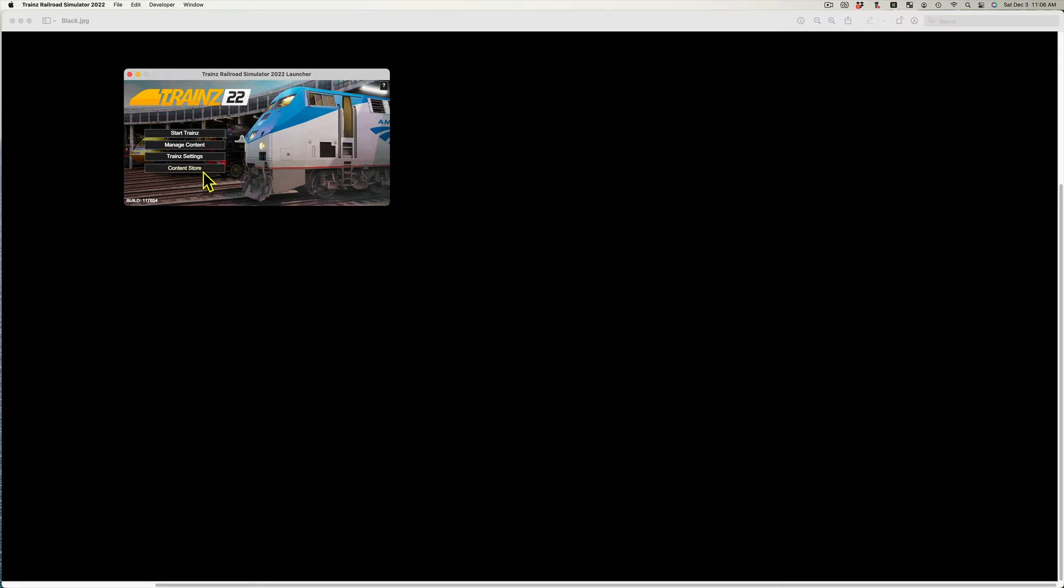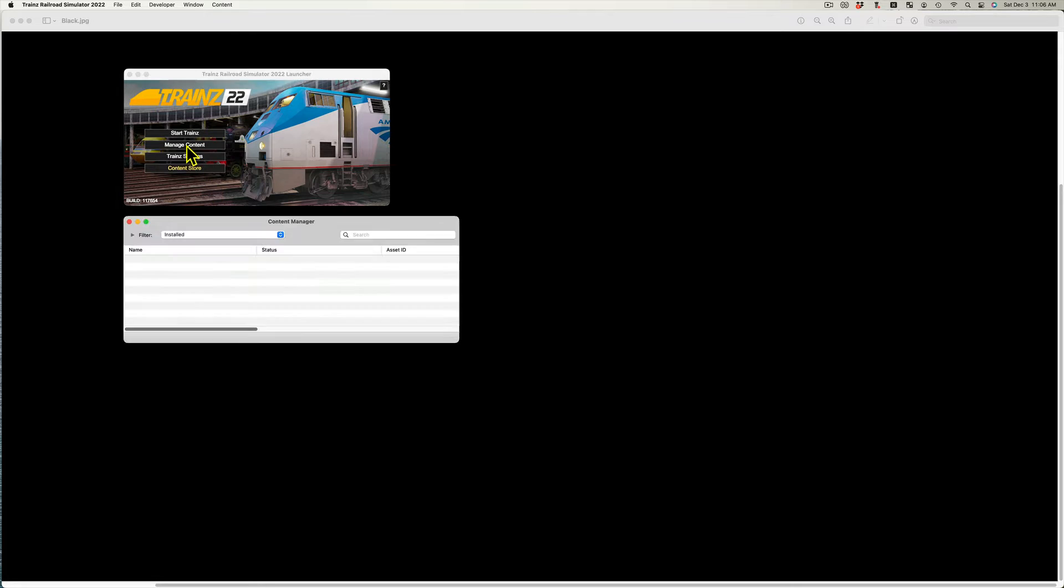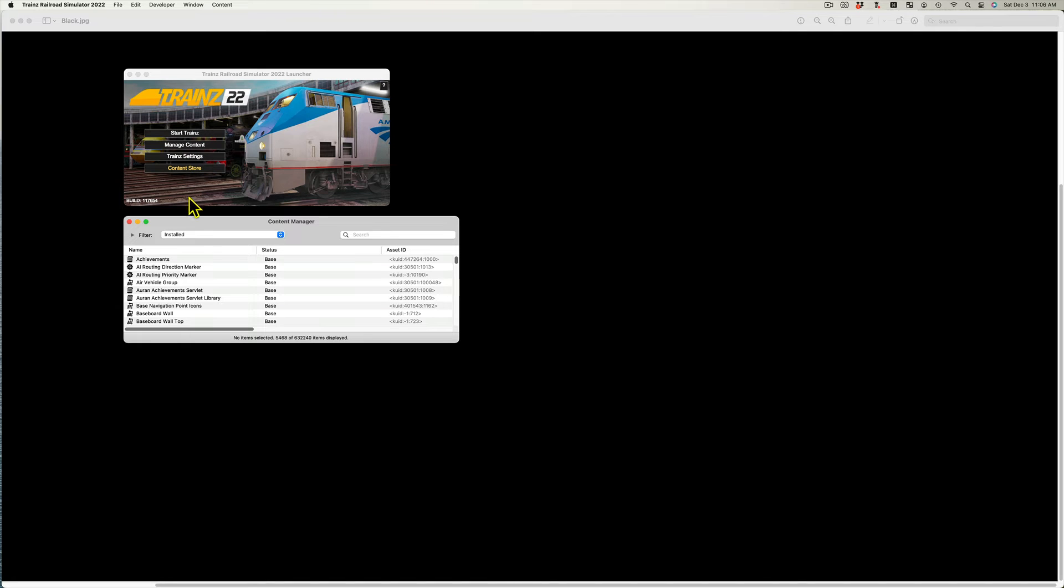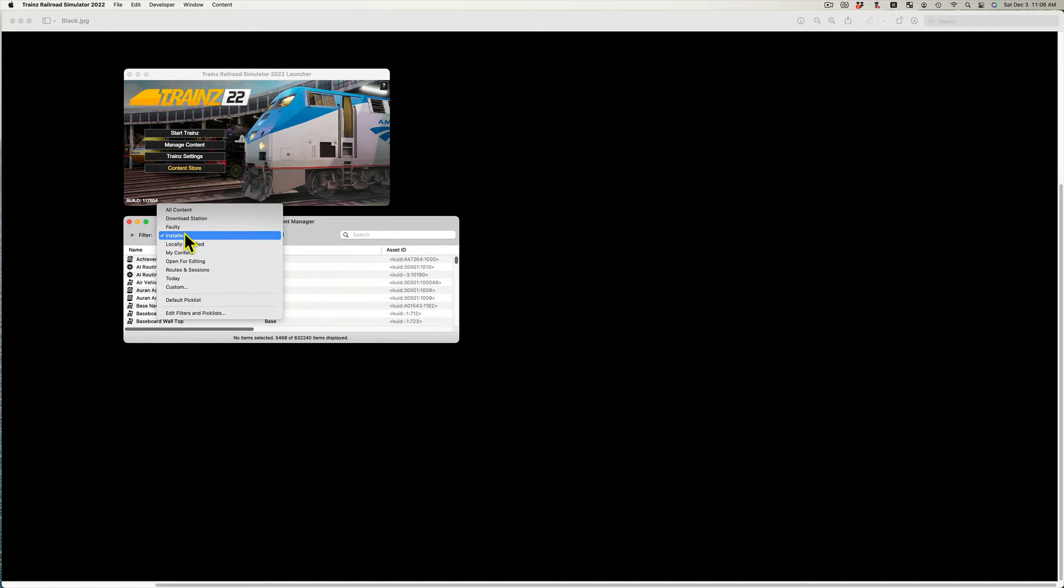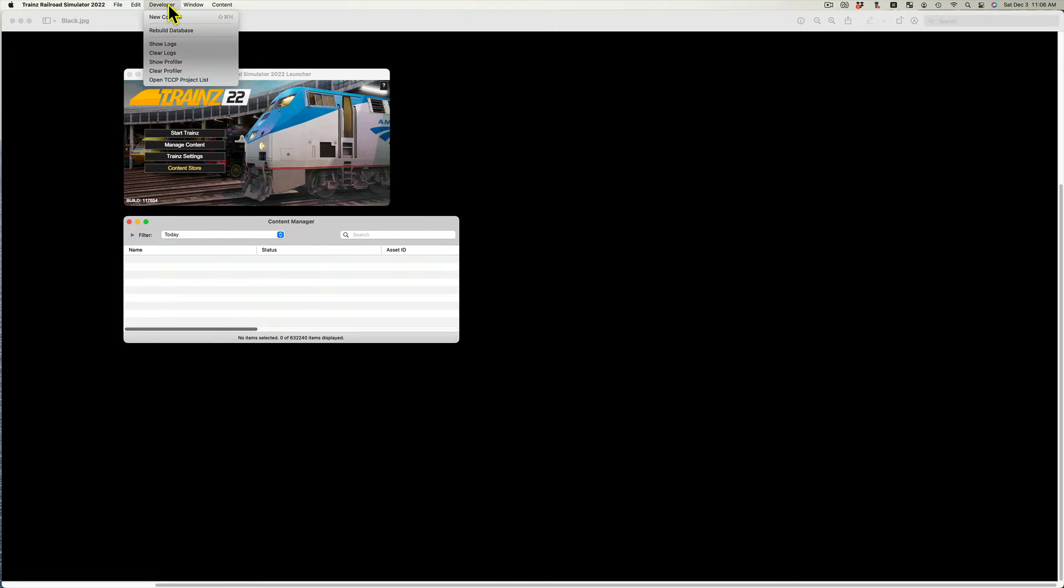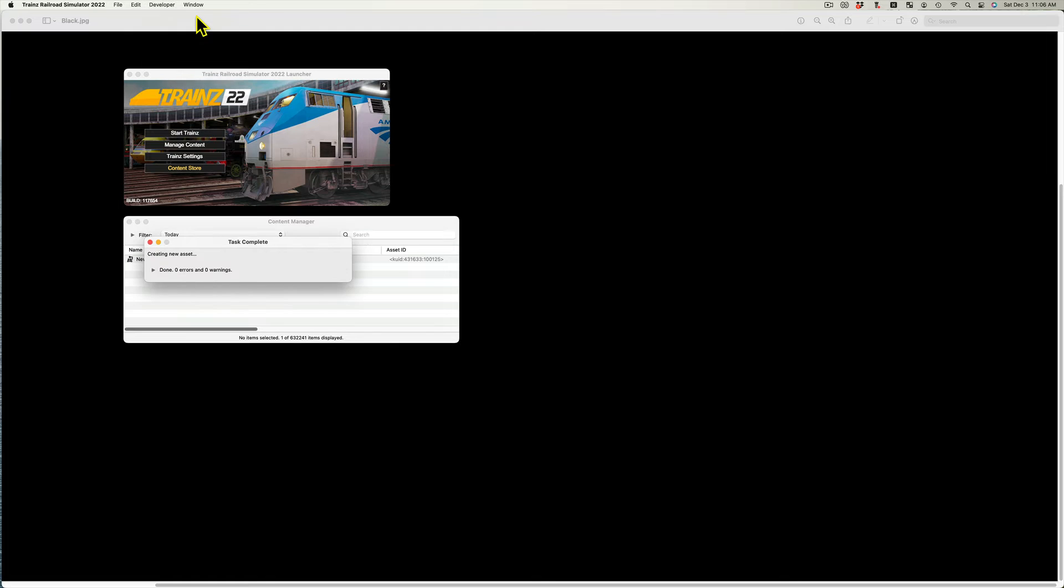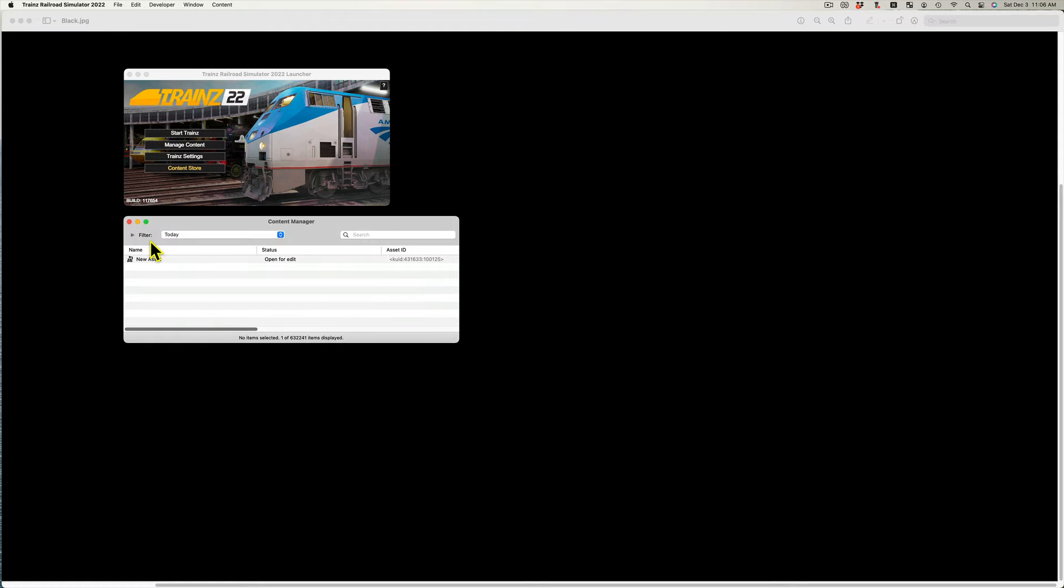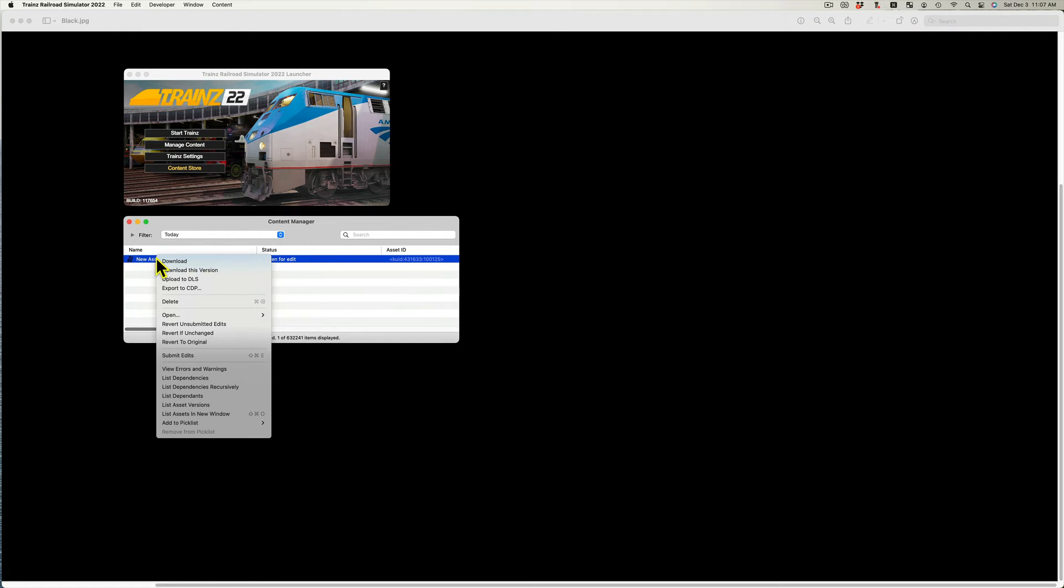Open Trains and the Content Manager window. From the filters in the Content Manager window, select Today. In the Developer menu, select New Content to create a new asset. Select the new asset and right mouse button and select Reveal in Finder.